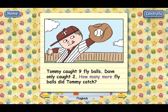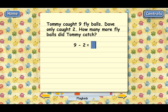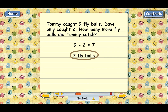And the way to do it is to subtract. You just subtract nine minus two. Why don't you go ahead? Good. So Tommy caught seven more fly balls than Dave. Whenever you have to compare two numbers and figure out how much more one is than the other, you always subtract the numbers.